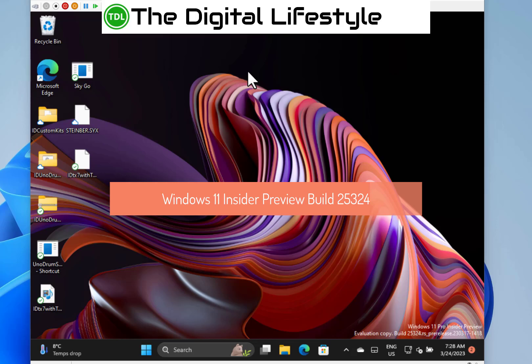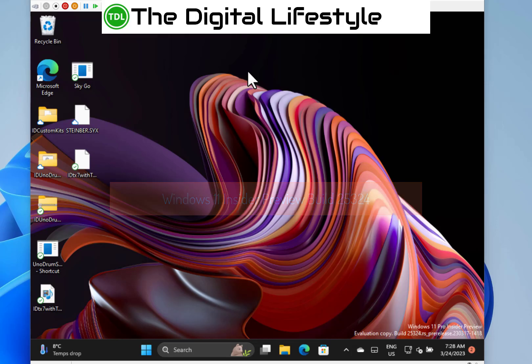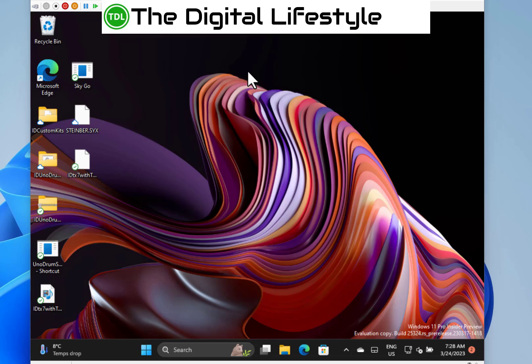Welcome to a video from The Digital Lifestyle. We have a new Windows 11 build to look at. This is one from the Canary Ring - build 25324 for Windows Insiders on the Canary channel. I don't always do build videos for Canary ones, but this has got a few things in, so I thought I'd show them off.